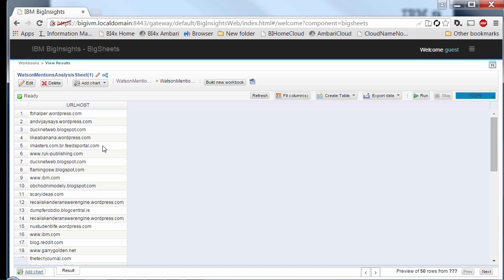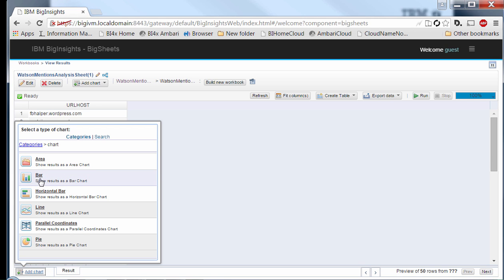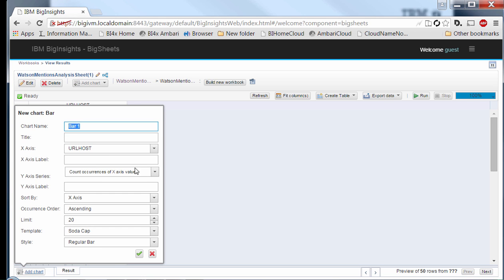Now that we have the URL hosts extracted, our next objective is to aggregate this information and see what the Watson mentions were like for each site — essentially finding the top sites for Watson mentions. What better way to do that than creating a chart? I'm going to create a bar chart and give it the title 'Top 10 Sites for Watson.'